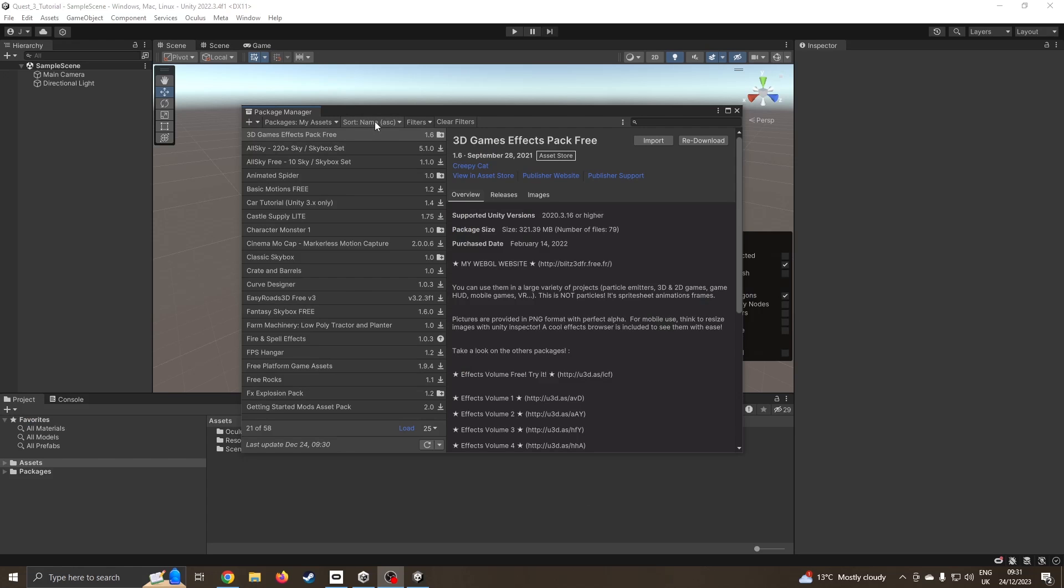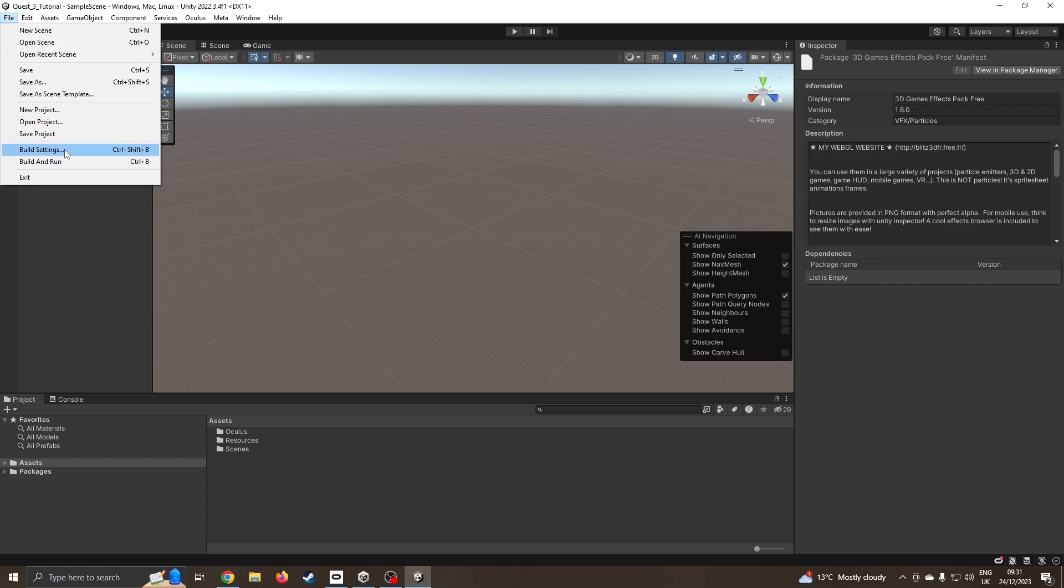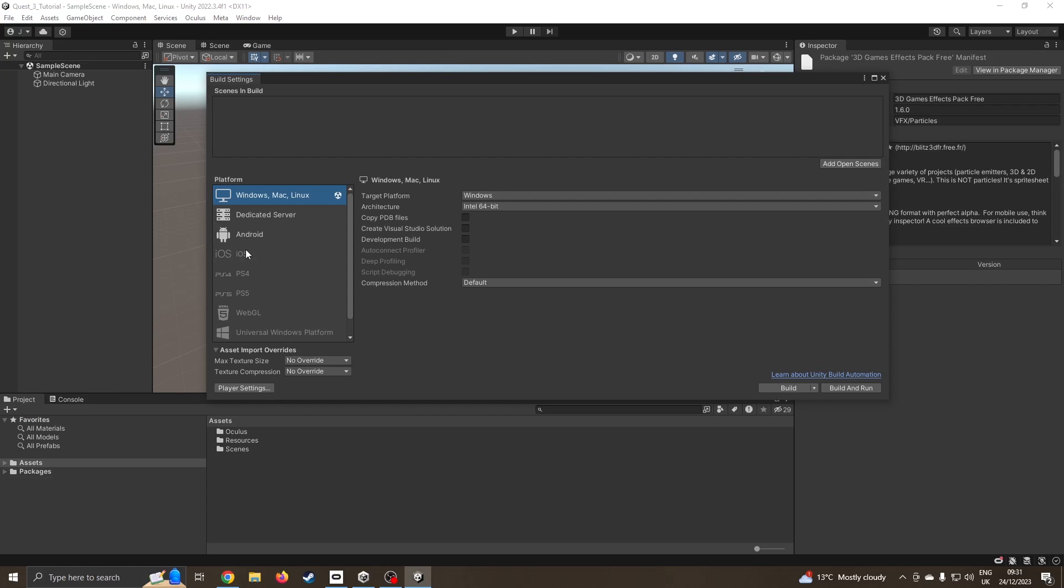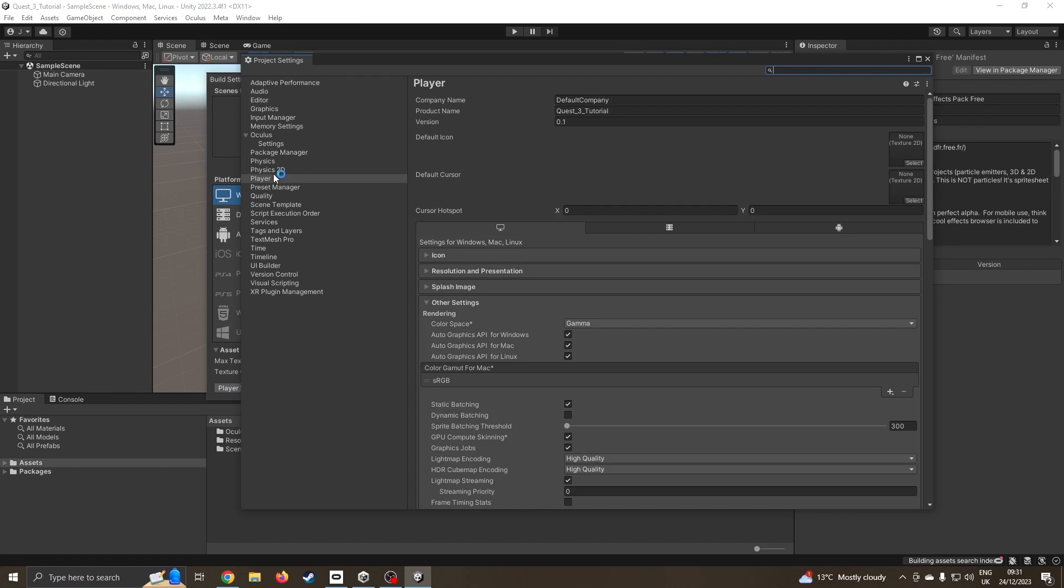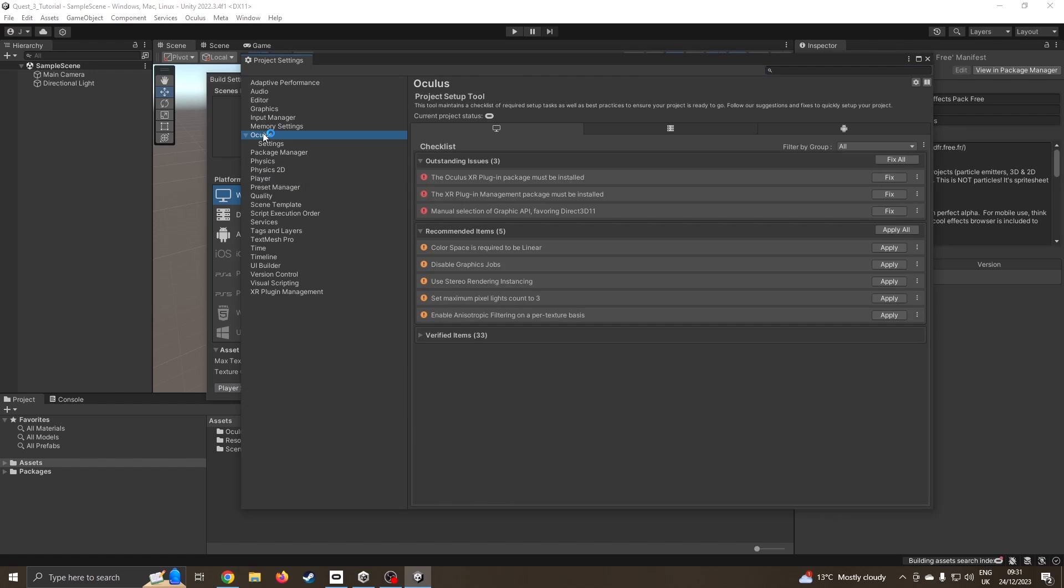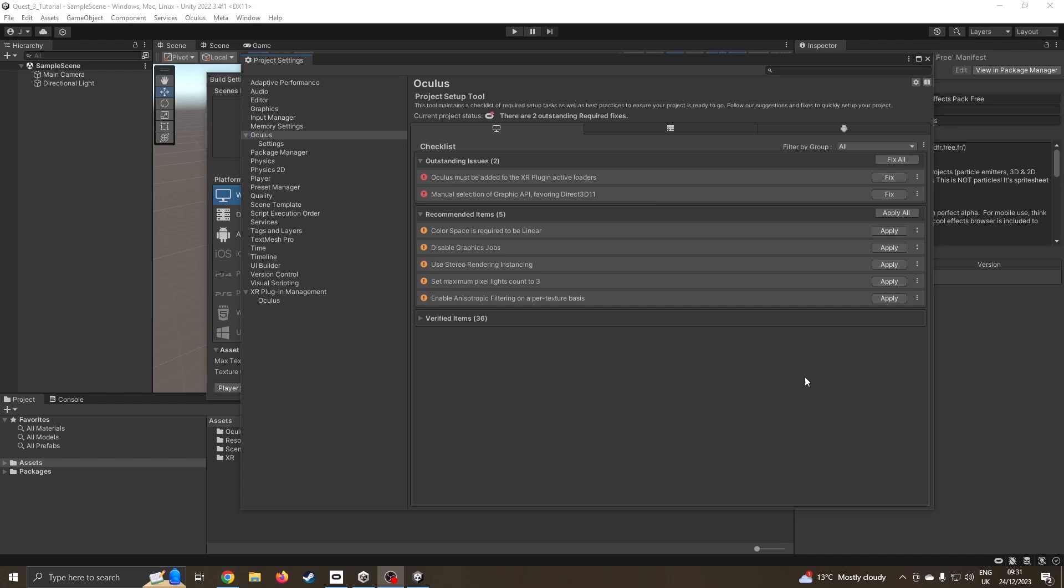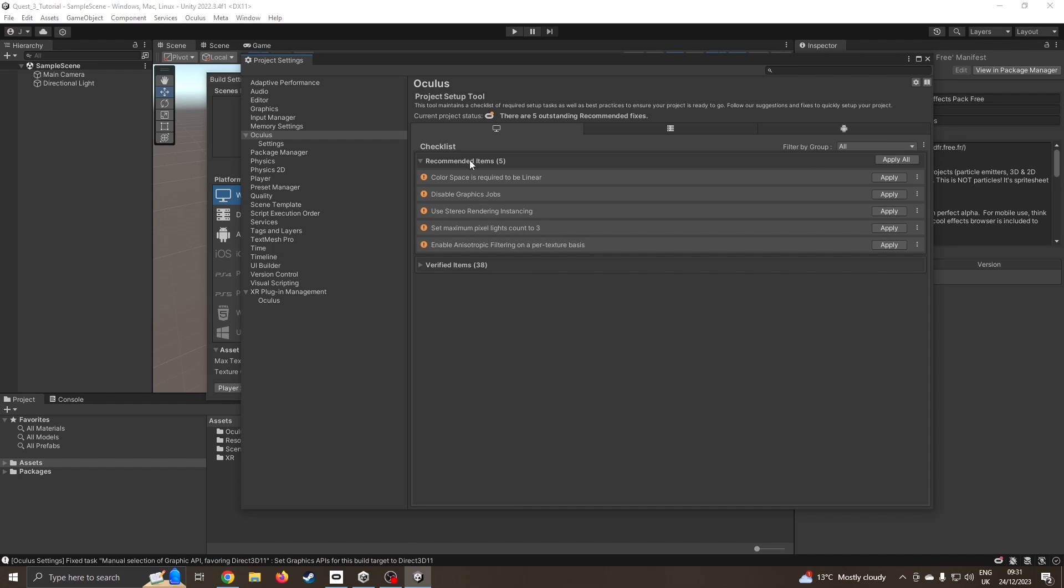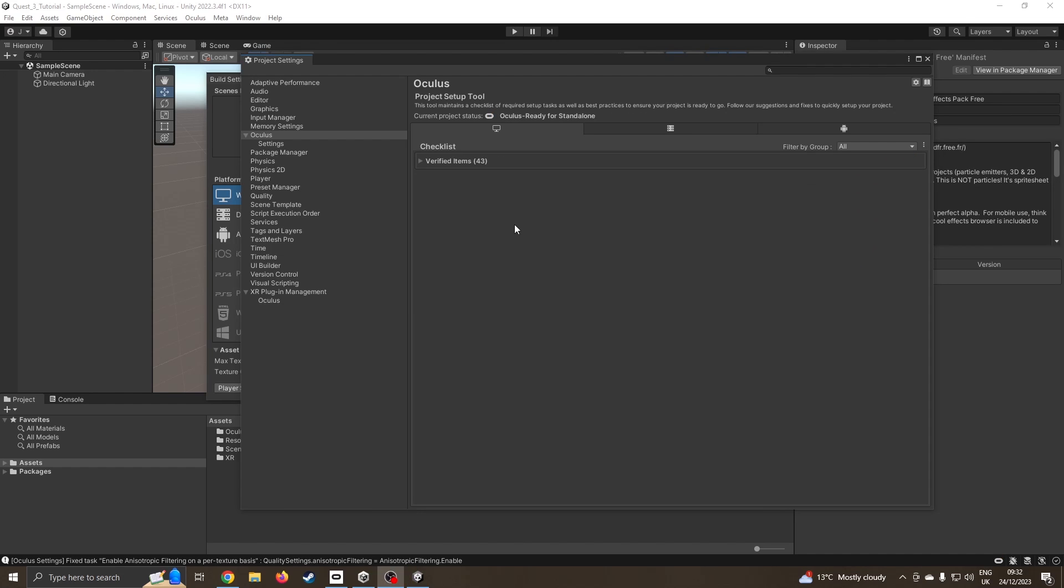It's now restarted. The first thing I'm going to do is go to build settings, go into player settings. We've got a new menu called Oculus and we can see it's got some outstanding issues, so I'm just going to say please fix all of them for me. It's fixed those things but I've got a couple of other errors, so I'm going to say fix all these as well.